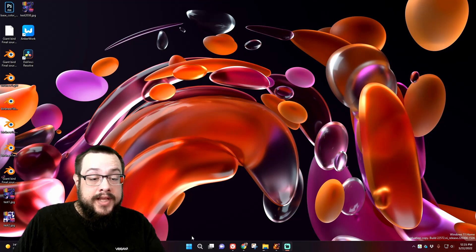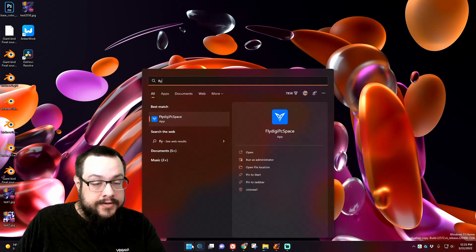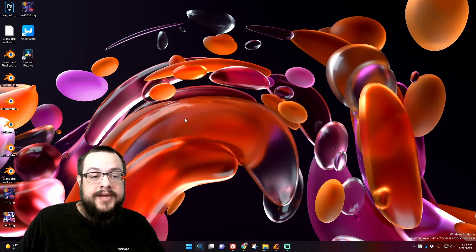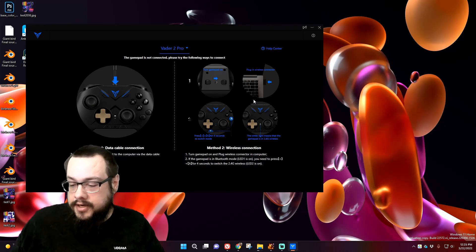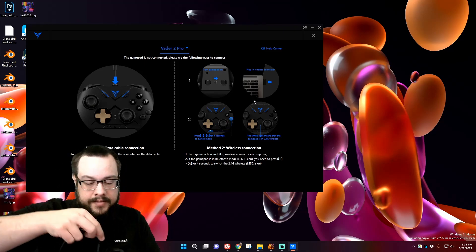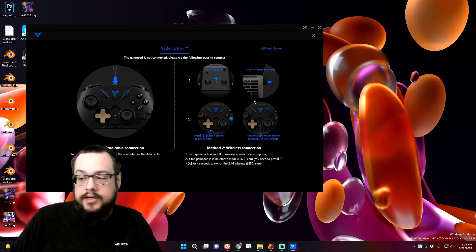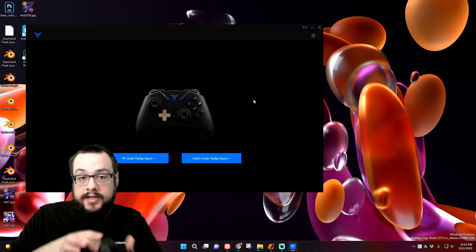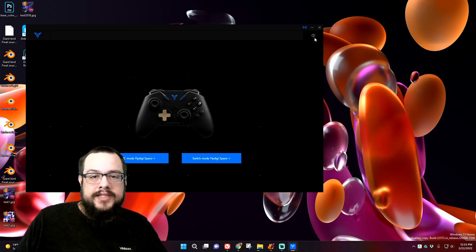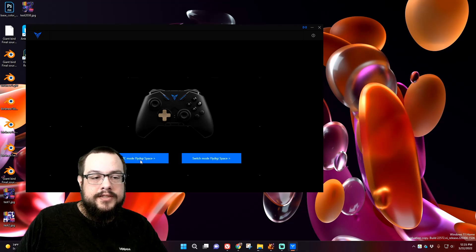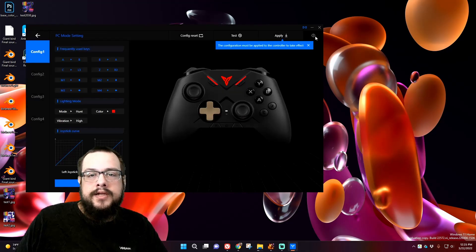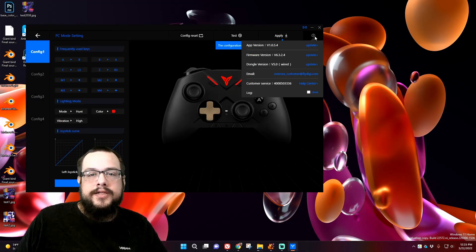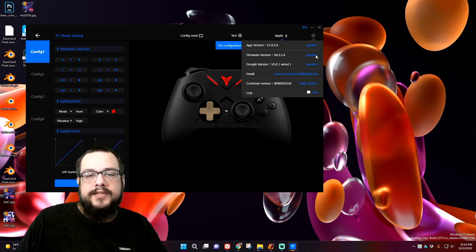So the normal way that we normally do this is by going into the FlyDigi Space application on PC. Let's go ahead and plug this in. So we're plugged in, and we would go to this little icon in the top right. Let's go ahead and connect just to show you that it's connected. You want to click on the icon on the top right and go to firmware version and hit update.